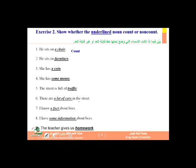Here is an exercise asking us to tell whether underlined nouns are count or non-count. If we can add an 's' to the end, it is a count noun; if we cannot, it is a non-count noun. First sentence: 'He sits on a chair.' We can say 'a chair' — singular — and we can also say 'many chairs,' so this is a count noun. We can have one chair, two chairs, three chairs.